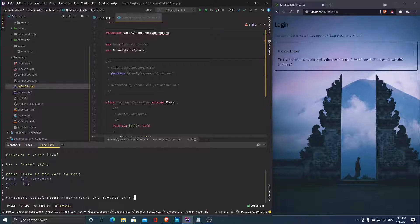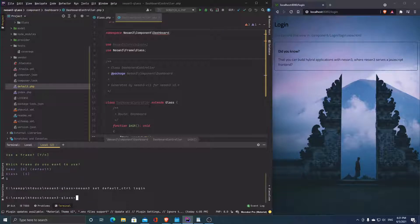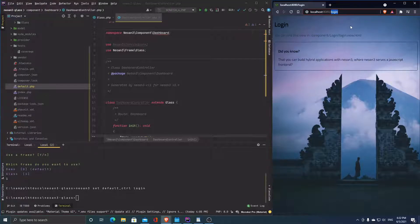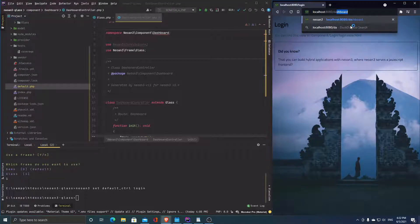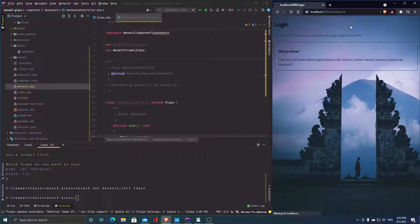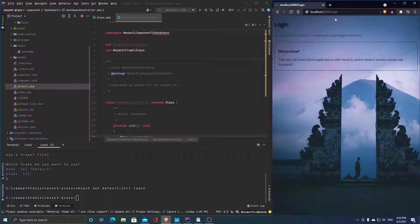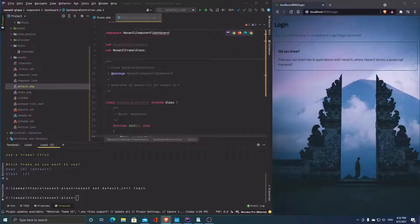You can set the default controller manually in default.php, or use the CLI: 'neon3 set default controller login'. Now if we go to dashboard, it should redirect us to login — and boom, here we are. So now without being logged in we can't go to dashboard. To log in we first need to register. I want to keep model setup as simple as humanly possible today.